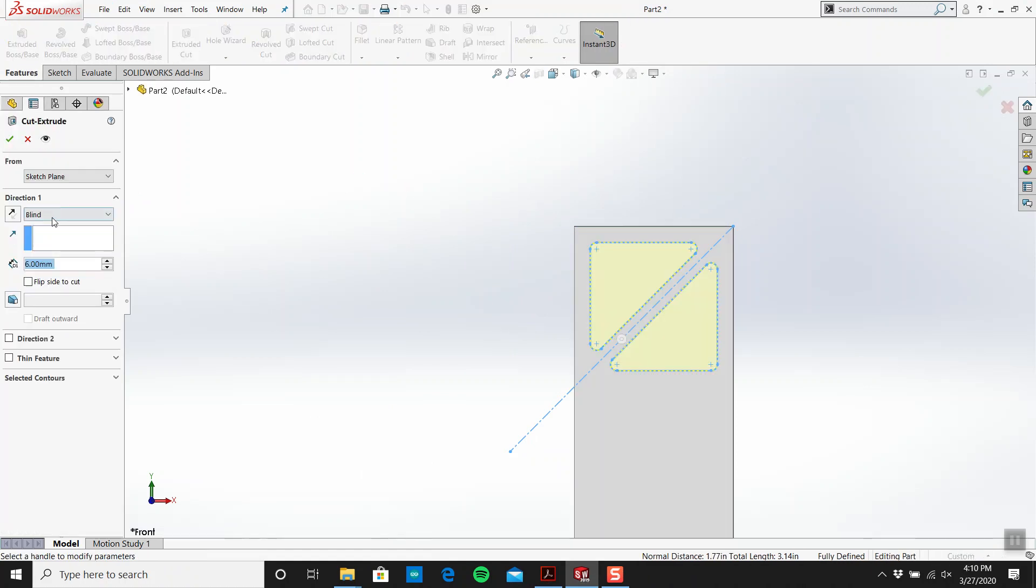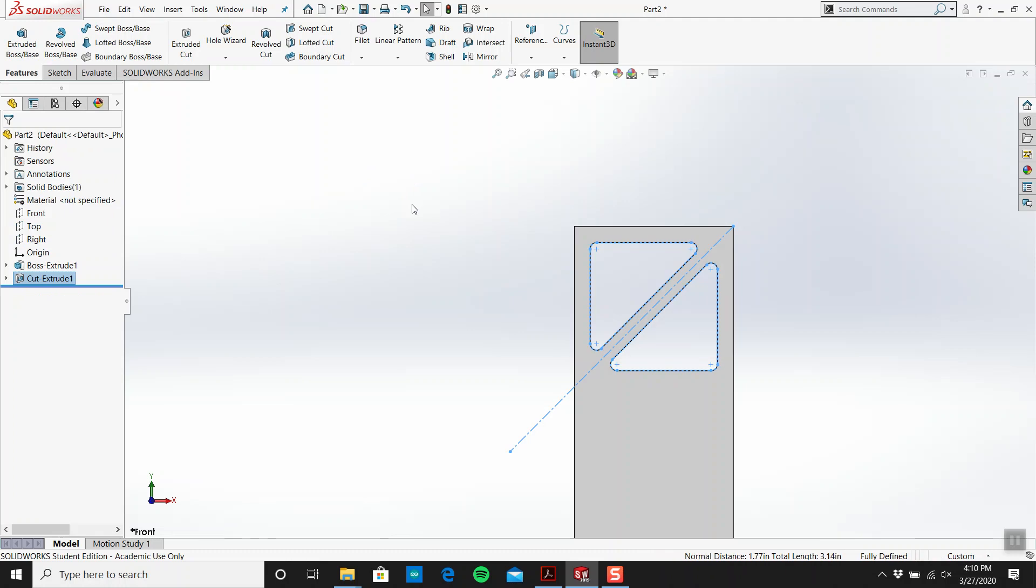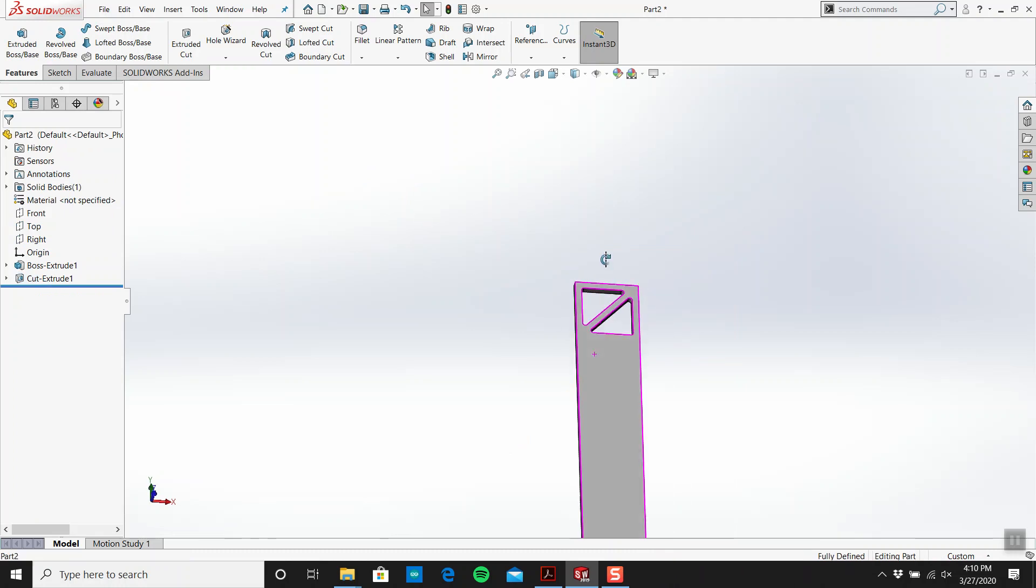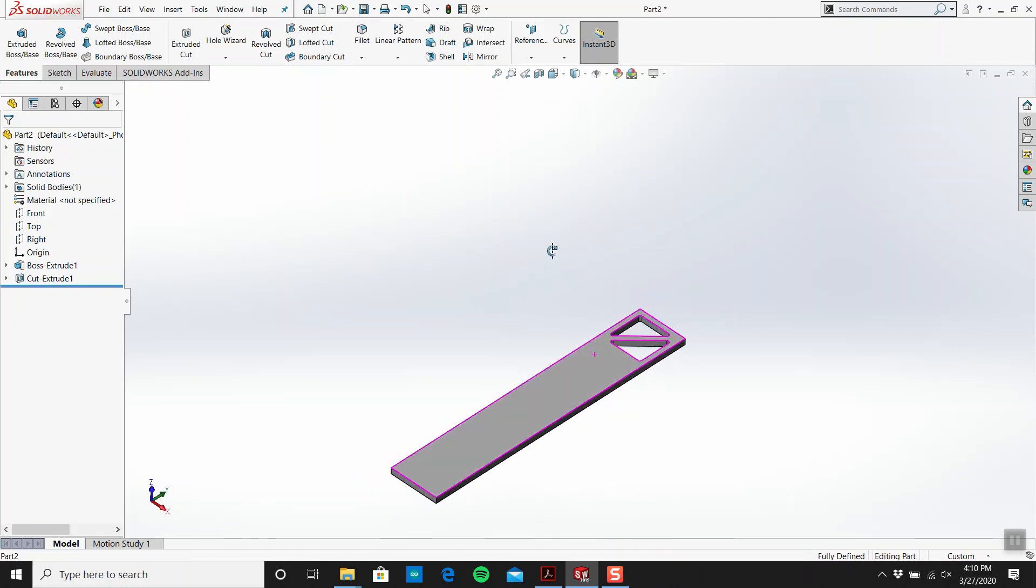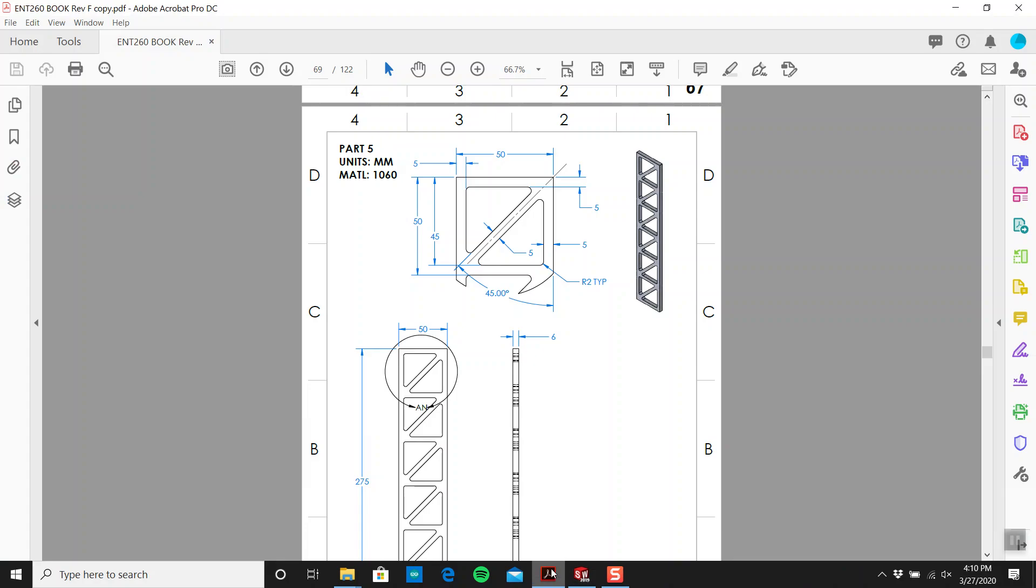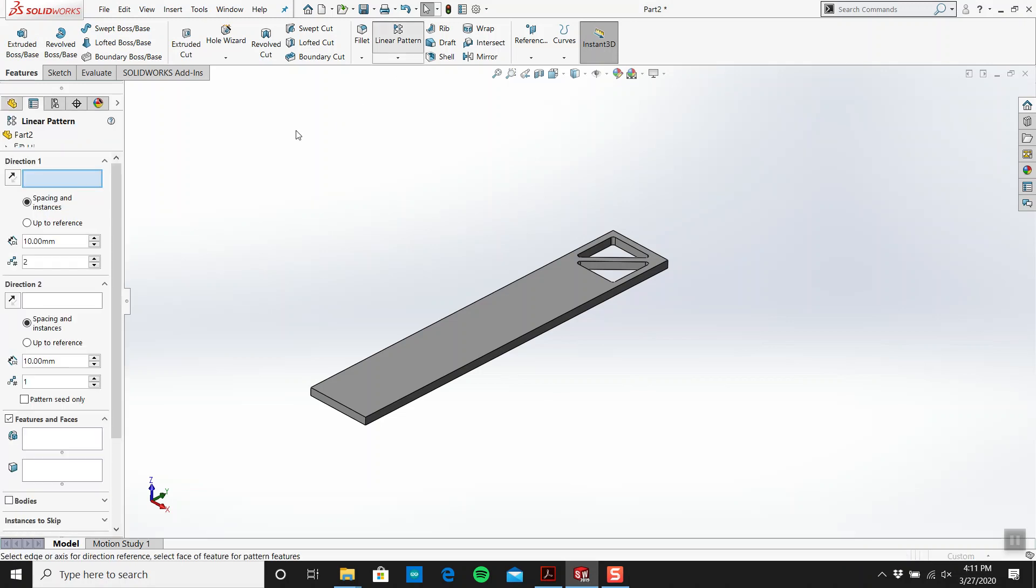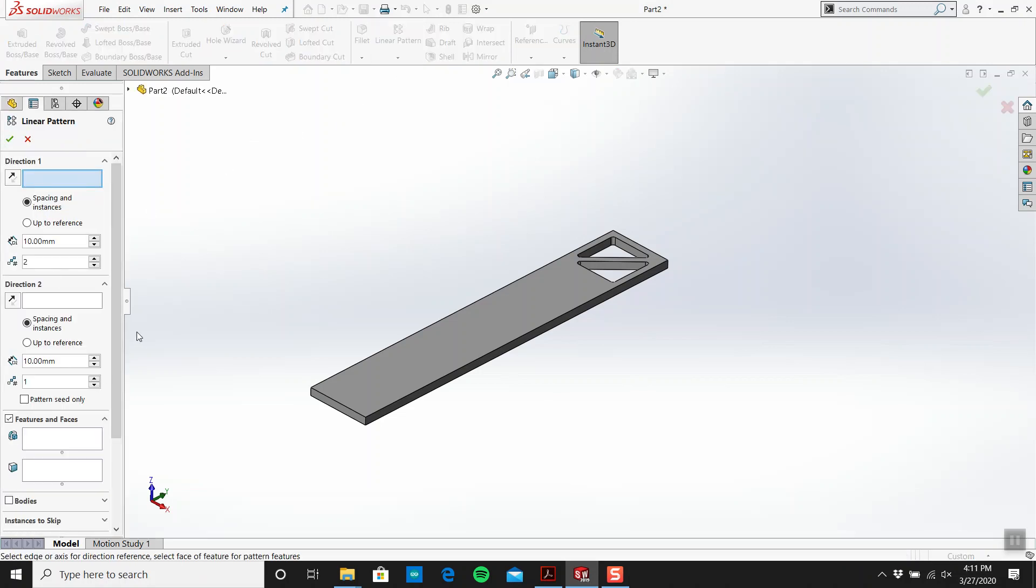And then the next thing is 50, so I'm guessing it's 5 or 50. We'll figure it out. We're going to go to linear pattern. Now what is this? Look, there's a lot of madness going on here.